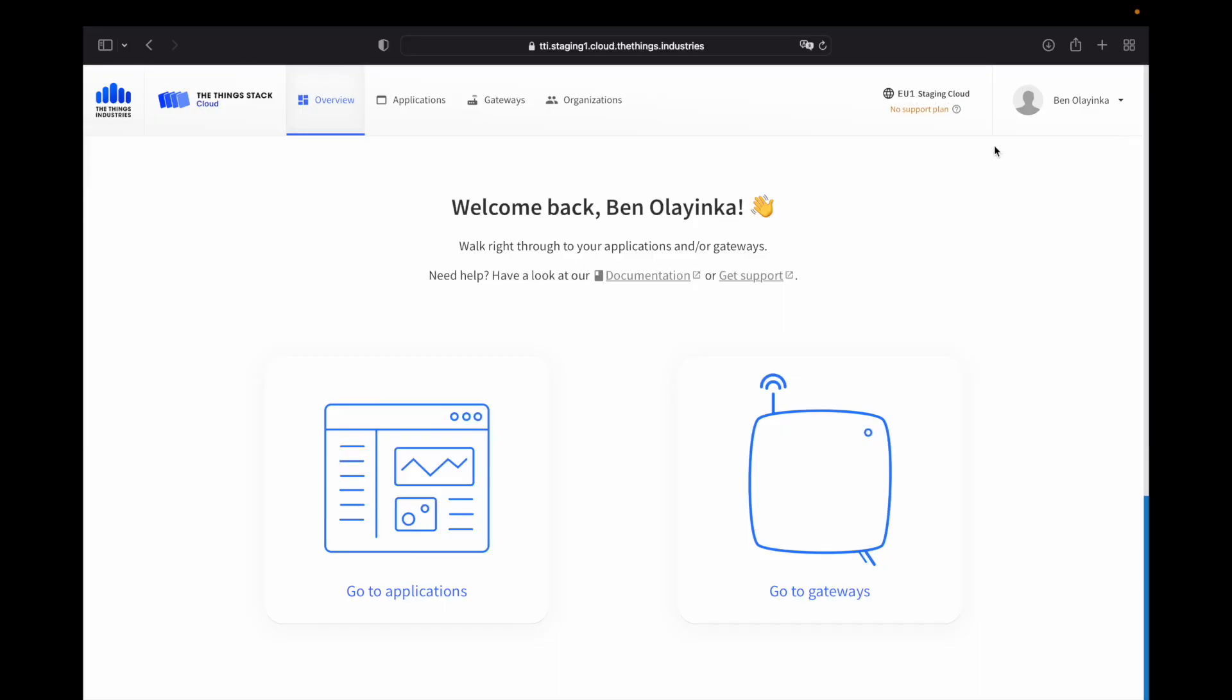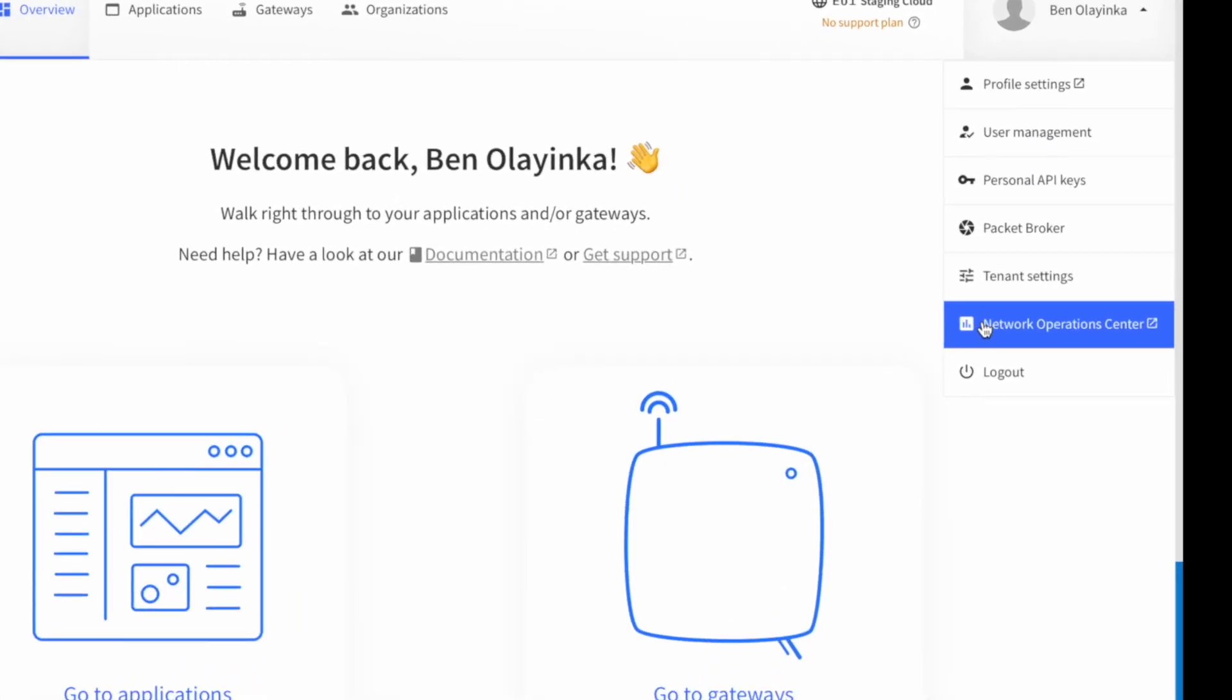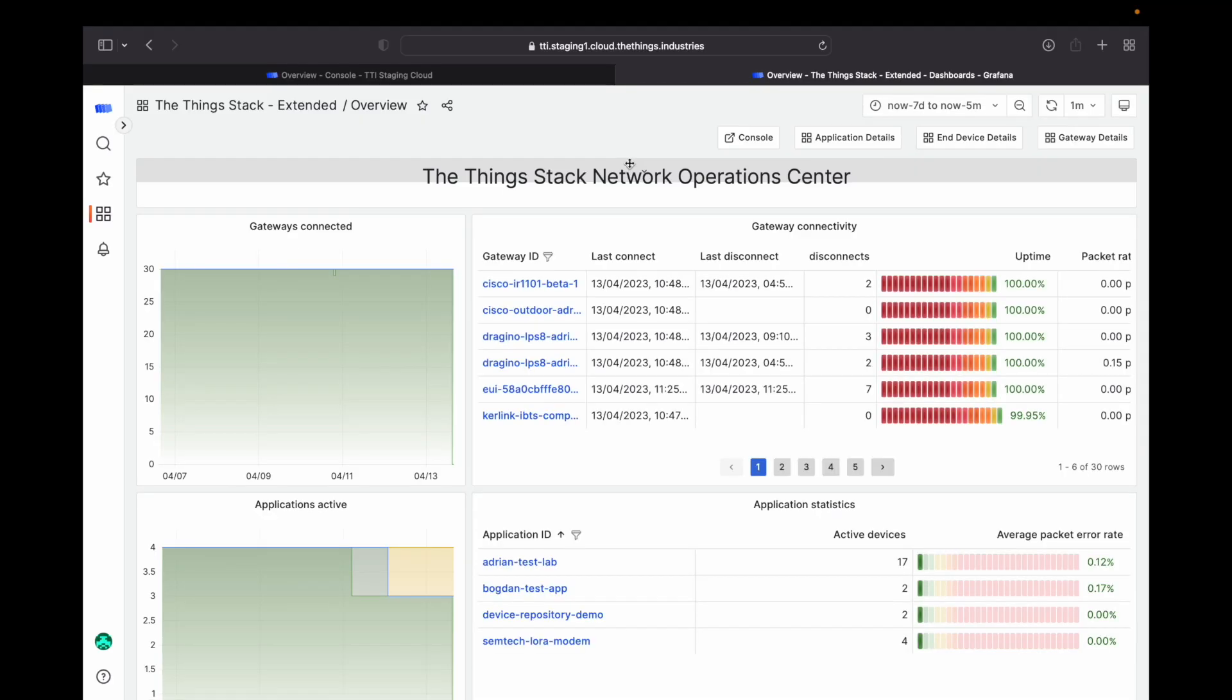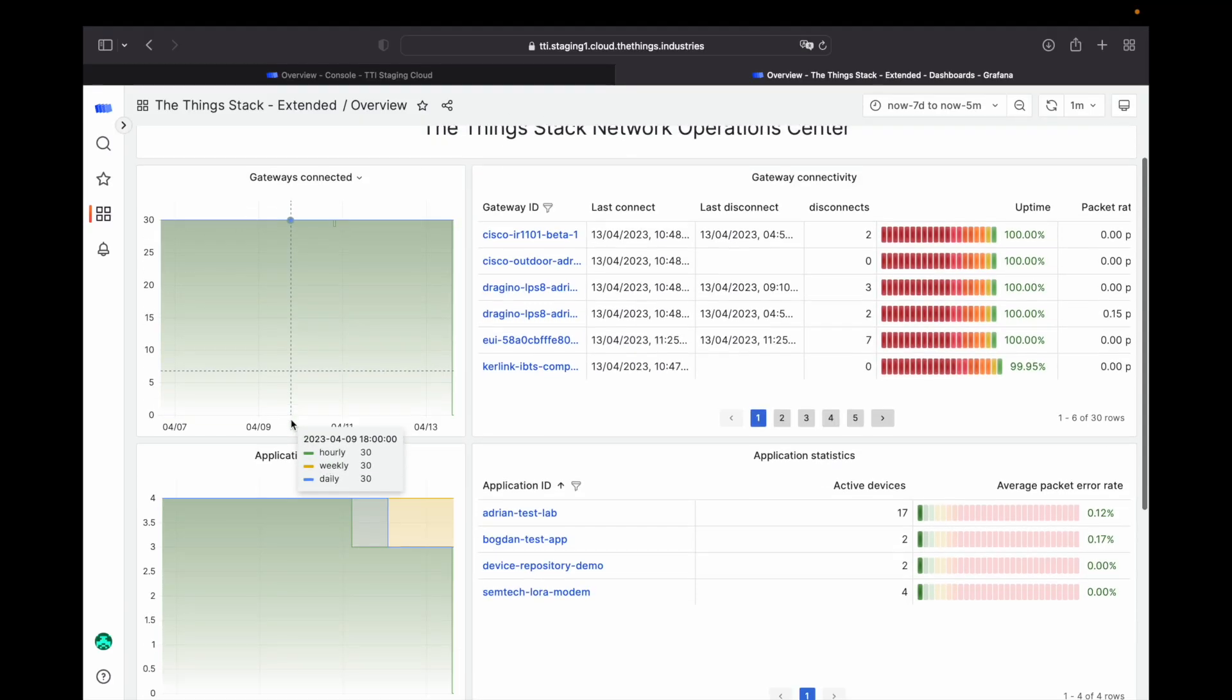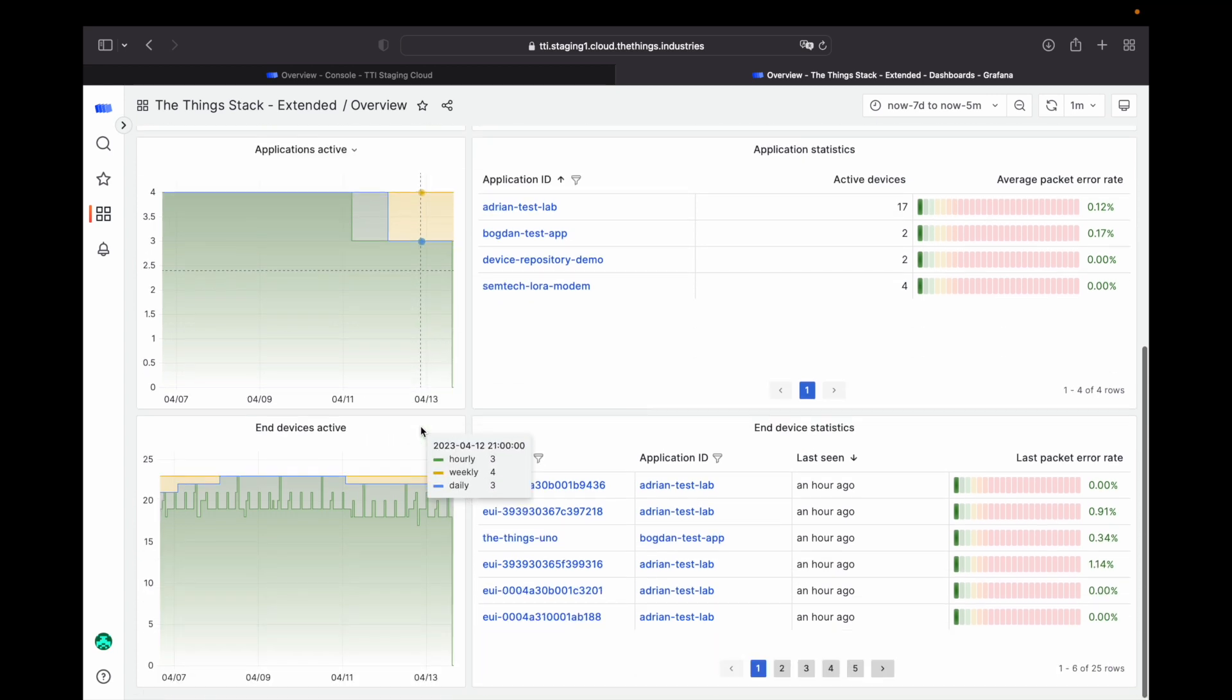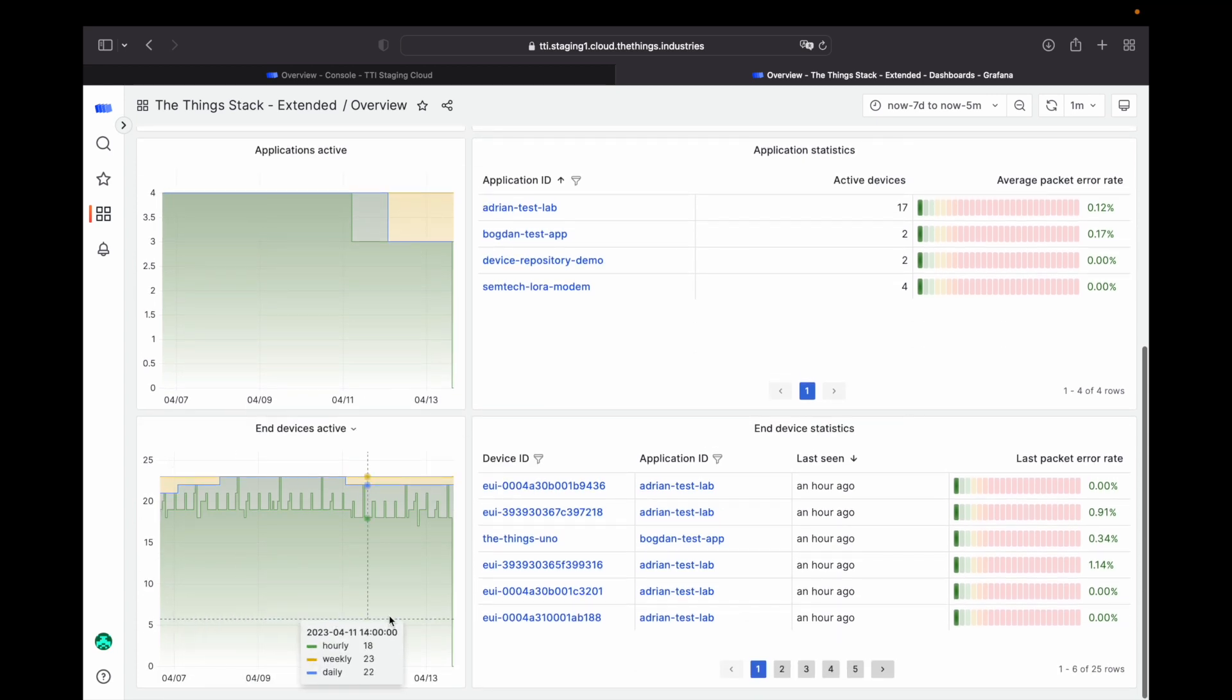The Network Operations Center is available via the console like this. On the main page, you'll see graphs and data showing the health of your gateways, applications and devices for Cloud Plus subscribers. Cloud subscribers see this data for gateways but don't have access to applications and device stats.